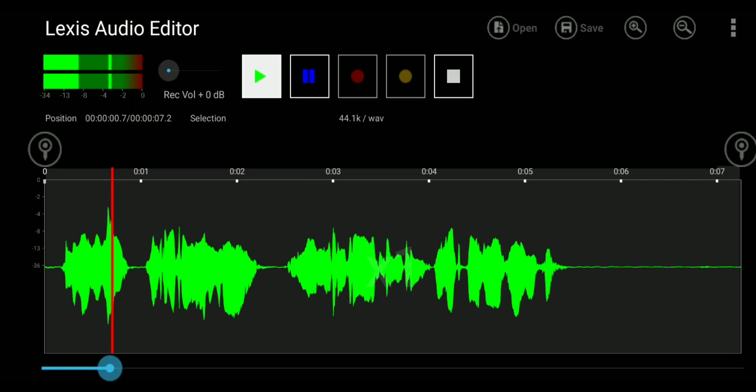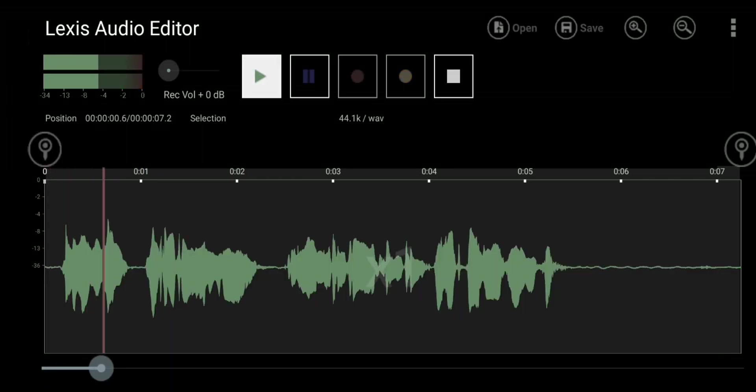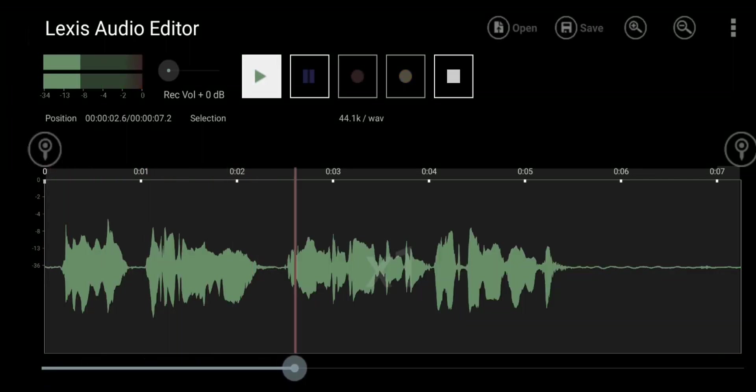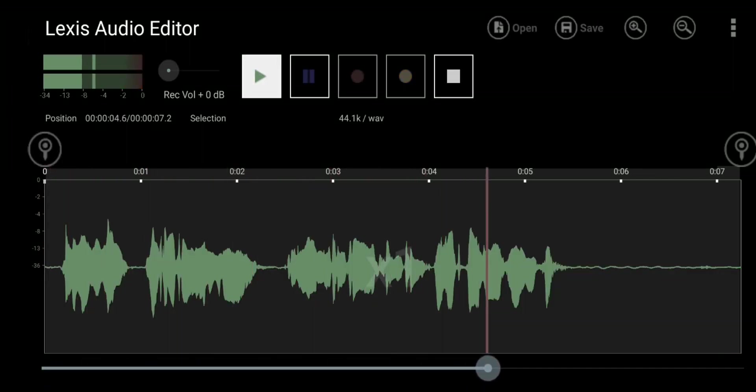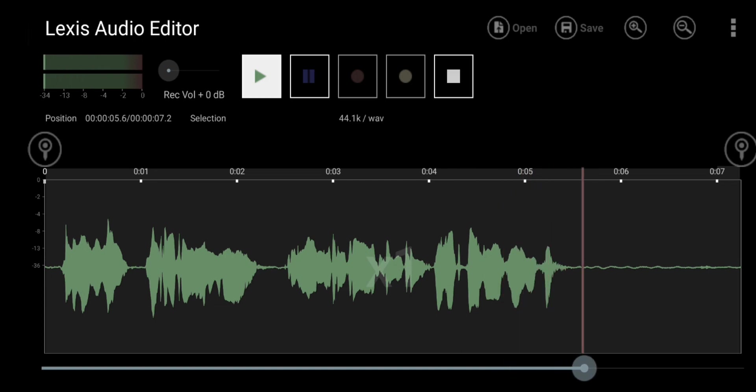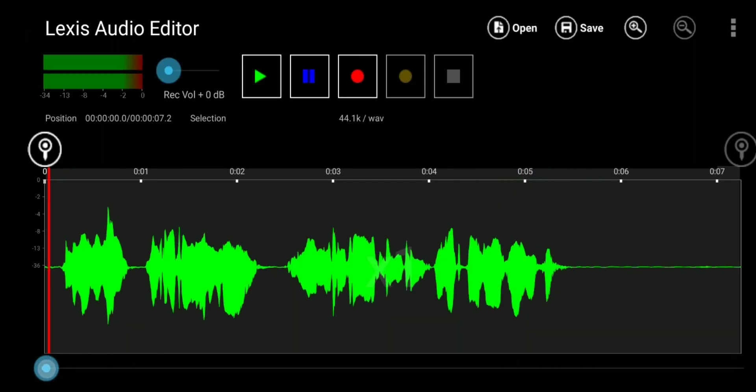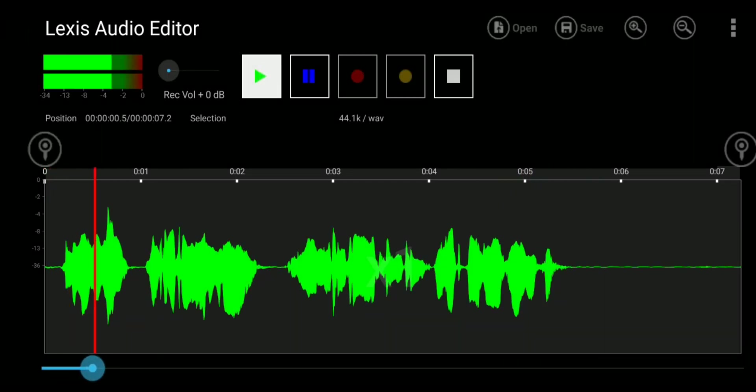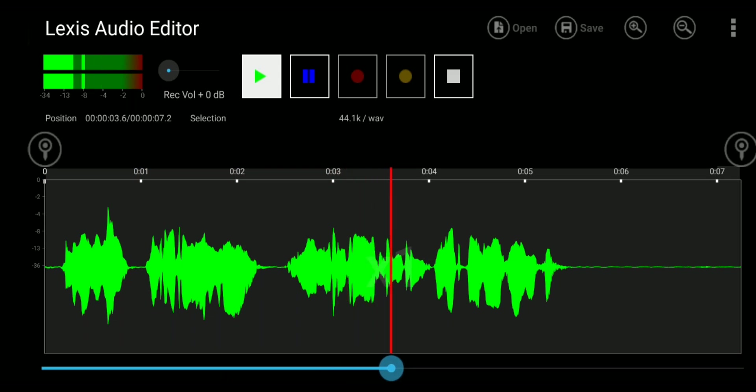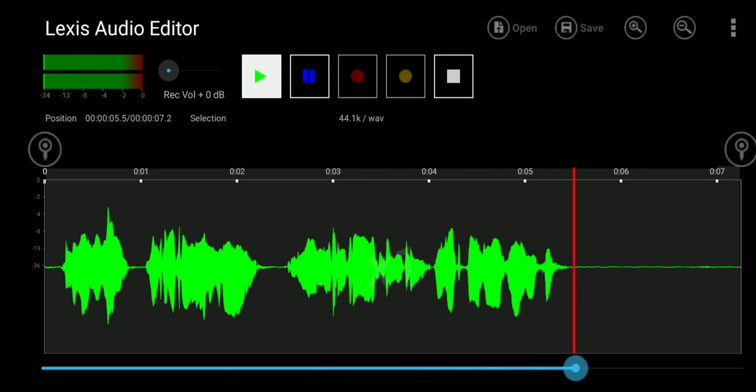Let's hear it before. Hello everyone, welcome to another video. Today I'll be teaching you how to edit audio on your phone. And the after. Hello everyone, welcome to another video. Today I'll be teaching you how to edit audio on your phone.